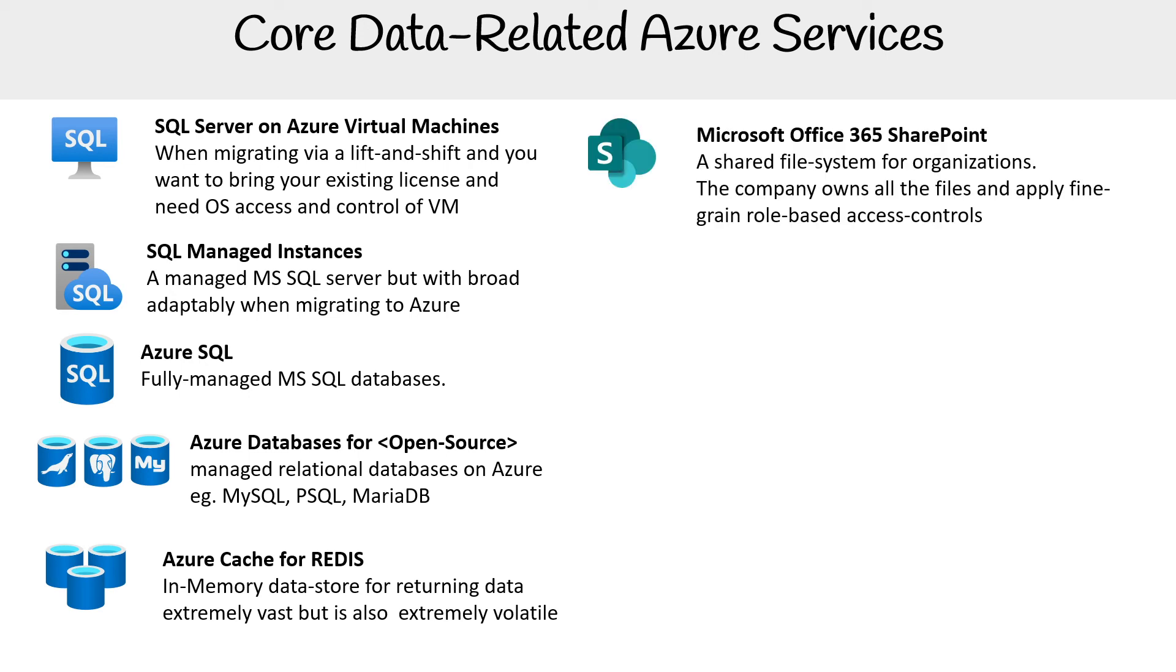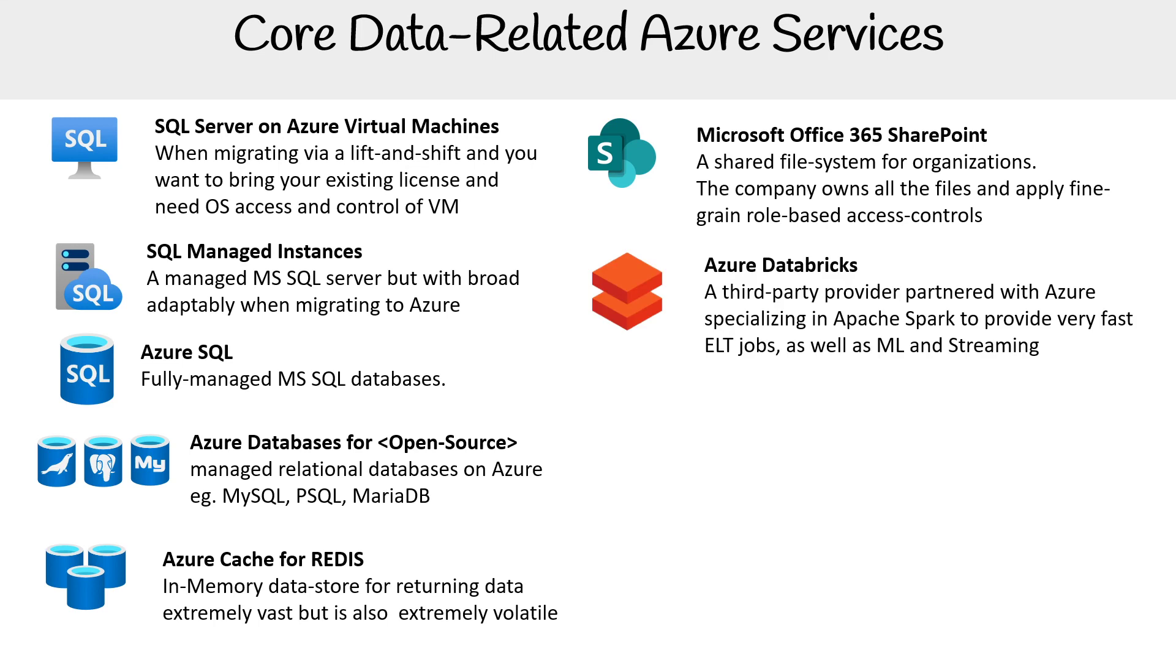Microsoft Office 365 SharePoint isn't really covered on the exam, but it's mentioned throughout course content. It's a shared file system for organizations where the company owns all the files and applies fine-grain role-based access controls.